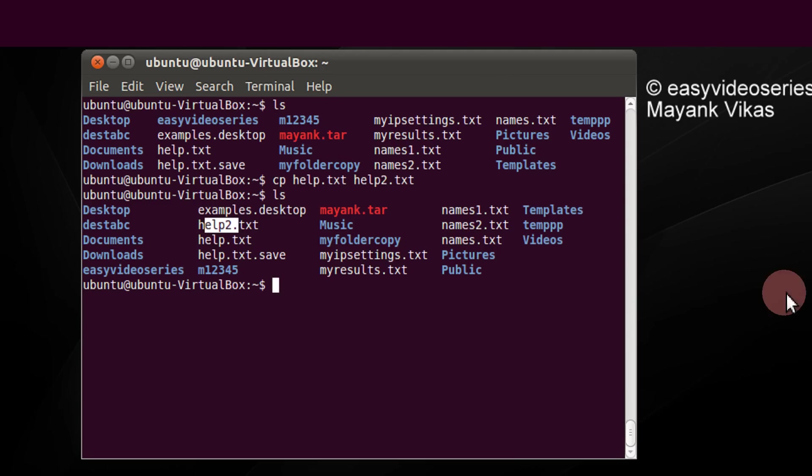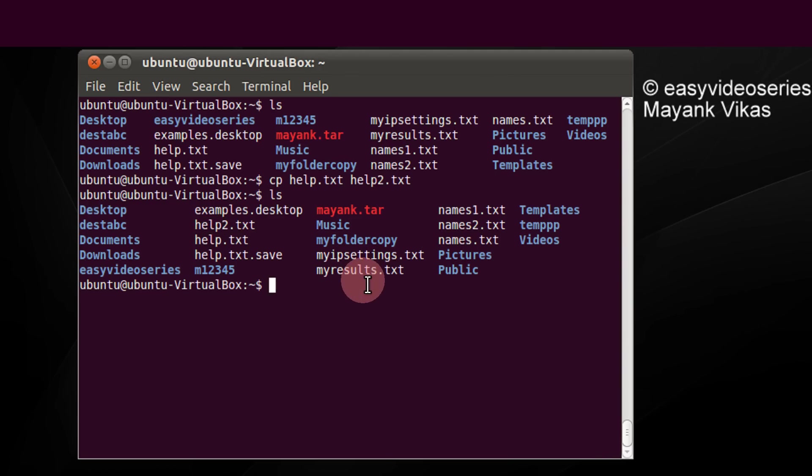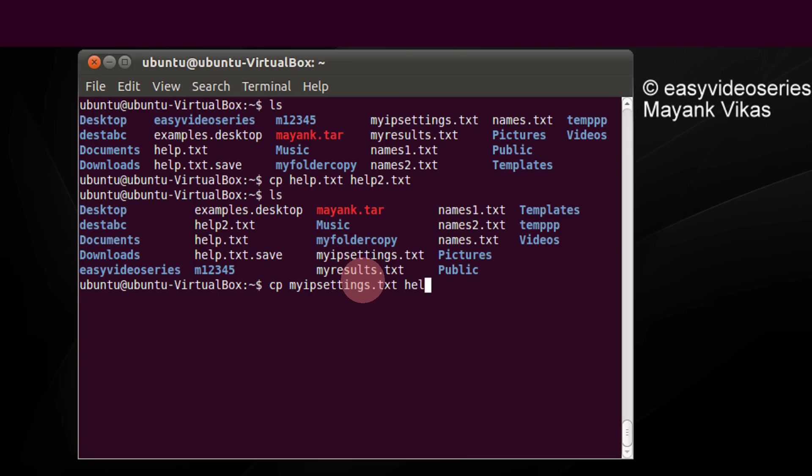On similar lines, now for example, a user mistakenly copies like this. Maybe I just have another file like myipsettings to help2.text. See, the terminal has overwritten it without asking you for confirmation. Which is actually bad. The contents of help2 are now basically myipsettings.